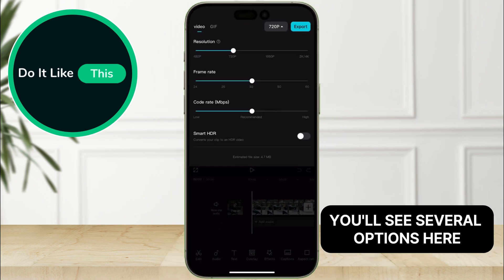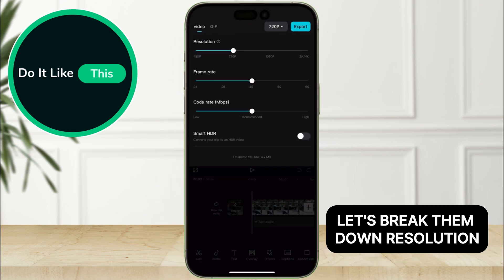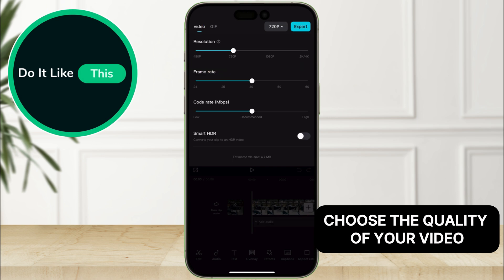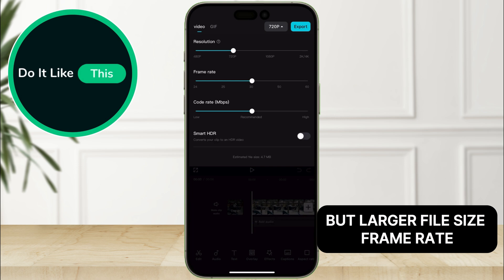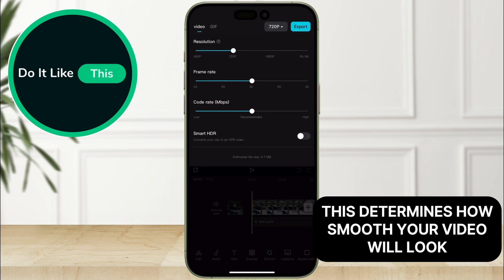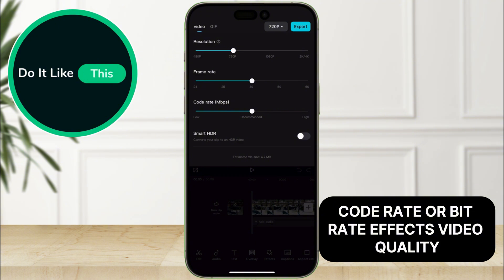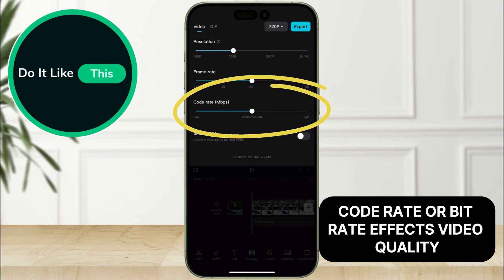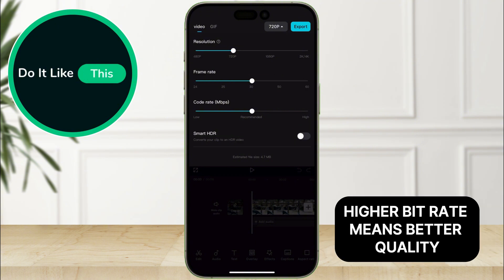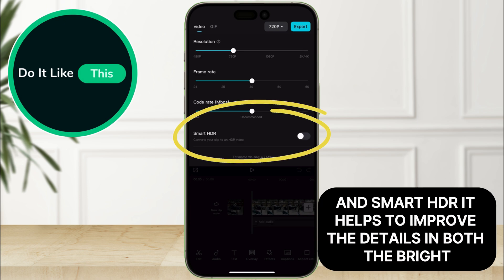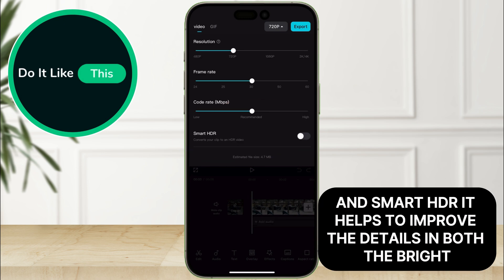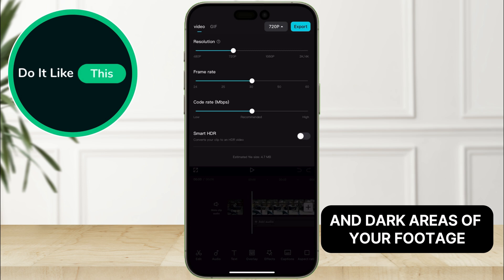Here you'll see several options. Let's break them down. Choose the quality of your video — higher resolution means better quality, but larger file size. This determines how smooth your video will look. Code rate, or bit rate, affects video quality — higher bit rate means better quality. And Smart HDR helps to improve the details in both the bright and dark areas of your footage.